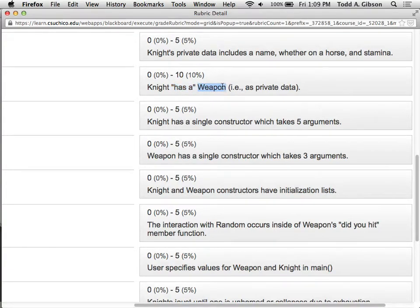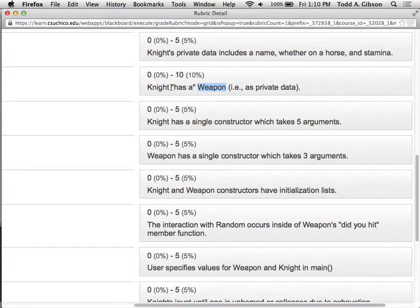The analogy you can draw is with the knight's name. The knight has a name, and the string type is actually a class — someone wrote a string class with a public area, a private area, and a whole bunch of member functions. So when you say string name, you're actually creating a string object as part of the knight class. I'm asking you to do the same thing with the weapon class: create a weapon object as part of the knight as well. I would have phrased it weapon in hand, I believe, from last time.